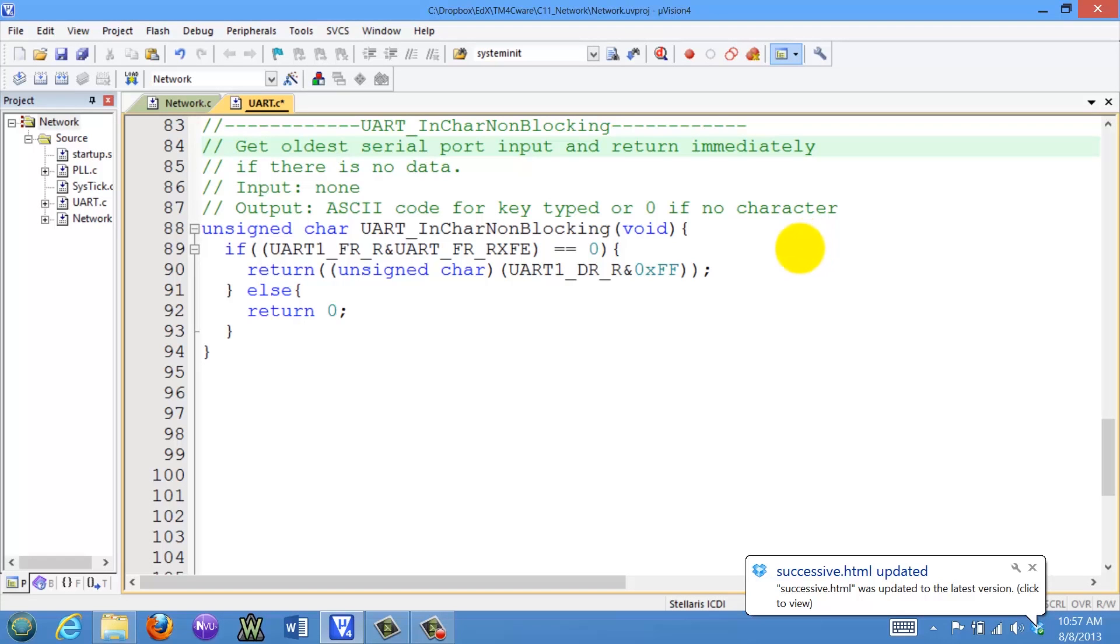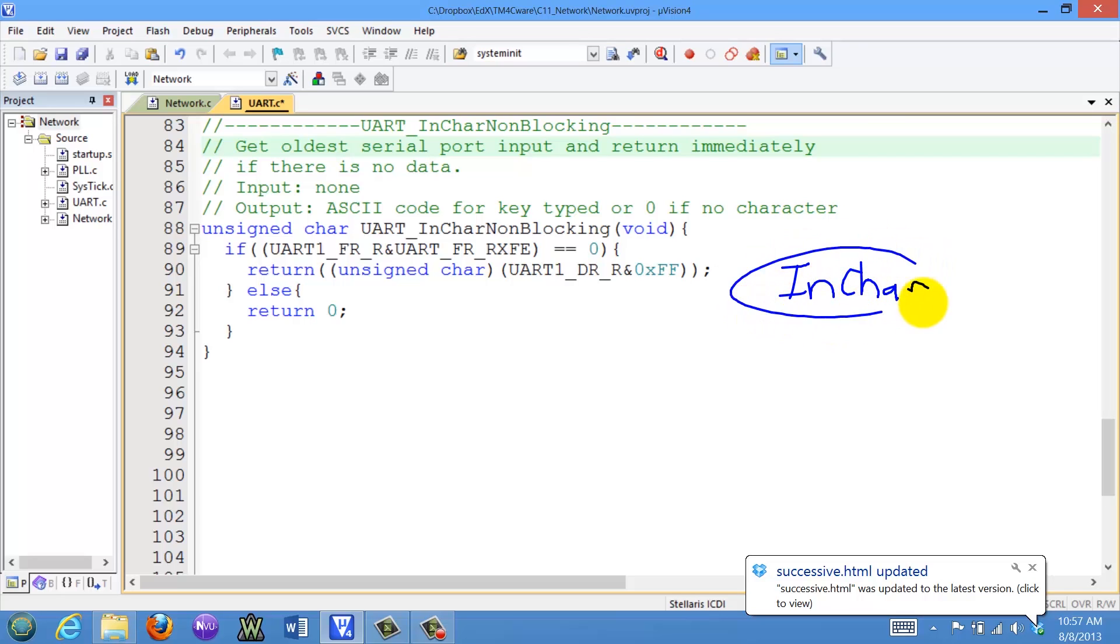Next we'll show you the software needed for the chat tool. We're going to add one more driver function, one more input function, which is going to be non-blocking.